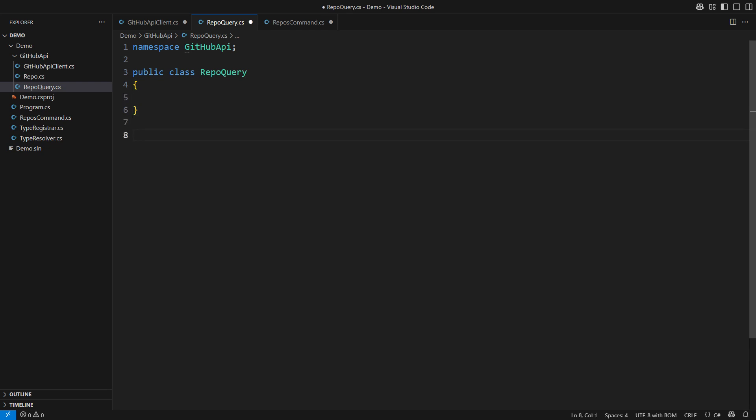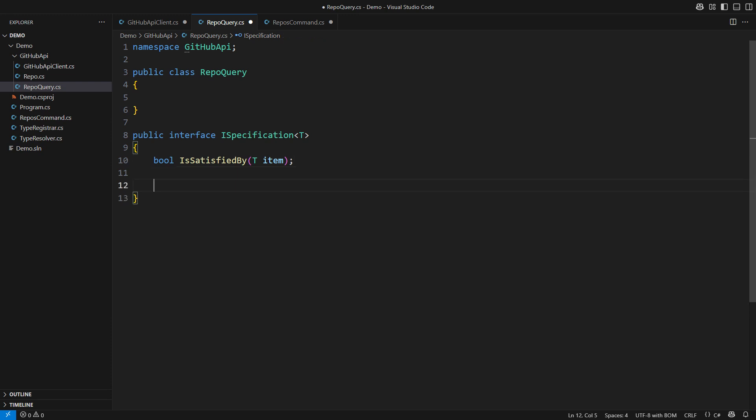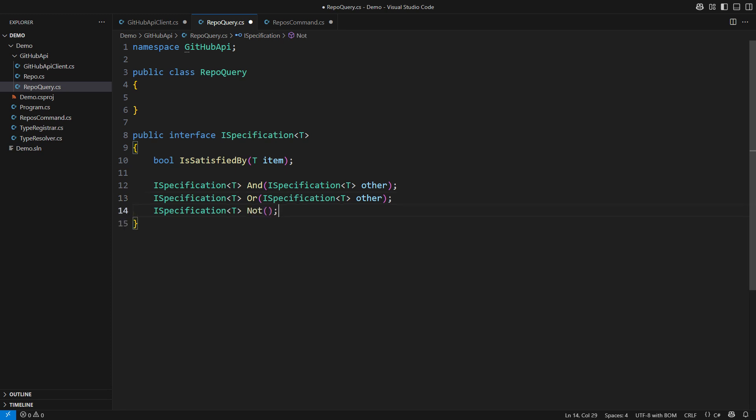You probably know the specification from an interface such as this one. A specification would check the object and return yes or no. That is what it does. A good specification should be composable. It is common to include operators such as AND and OR that combine two specifications into a new one. The NOT operator would invert the decision of a specification.